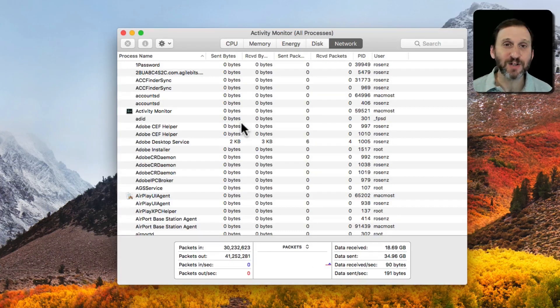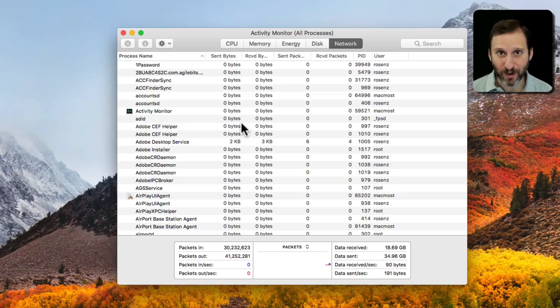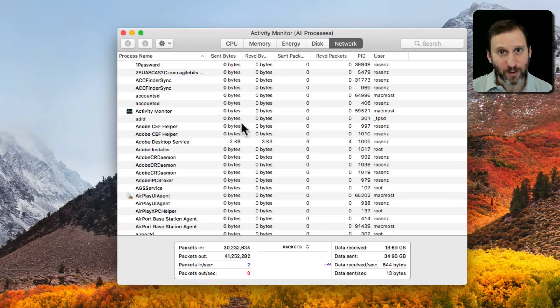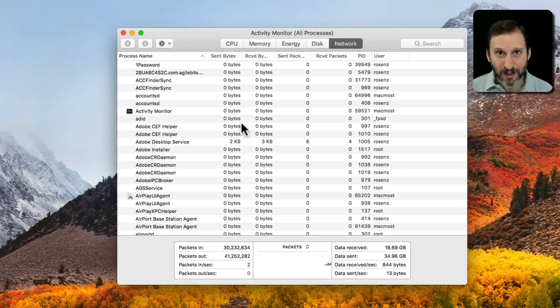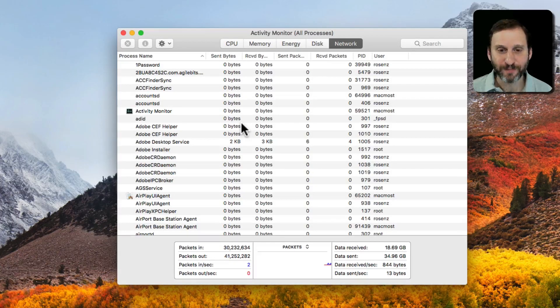But if you suspect a process is using a lot of power or battery on your MacBook you may want to monitor it and use this as a tool for that.